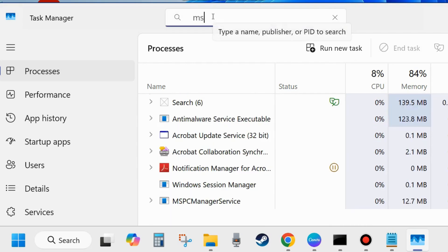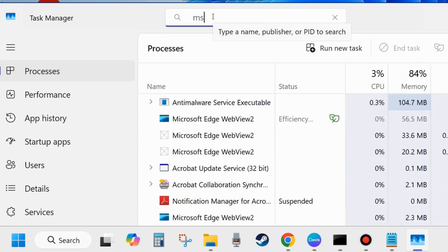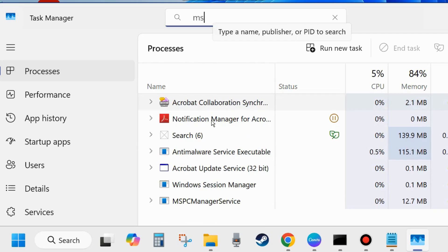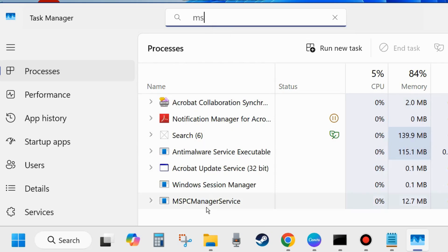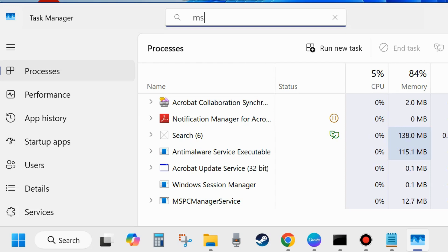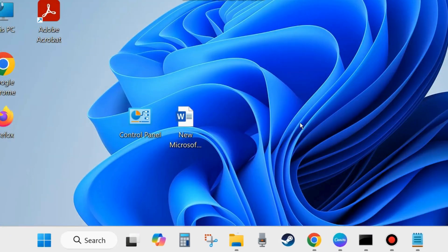In the Task Manager search field, type MS to filter Microsoft Office related tasks. If you find any Microsoft related task that is running or processing, select it and choose End Task. After that, try to launch your Microsoft Word or Excel and check whether the error is resolved or not. If not, go to the next fix.